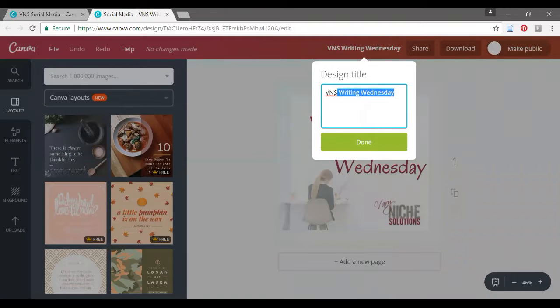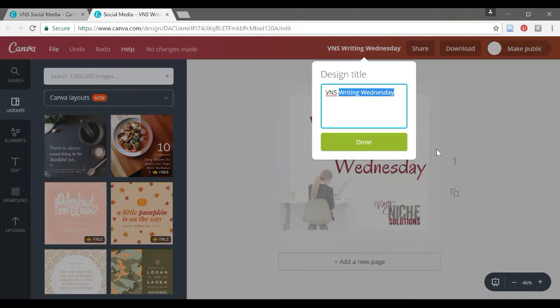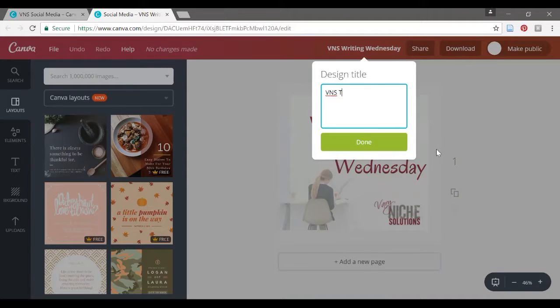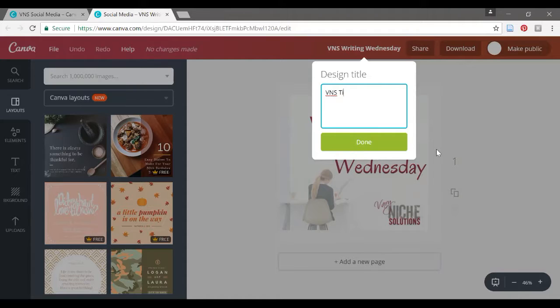So let's make this, I haven't decided what I want Tuesday to be. Tidy or techniques, tips. Tips seems simple, but I'm going to give you tips every day. I'll call it Tidy Tuesday for now.